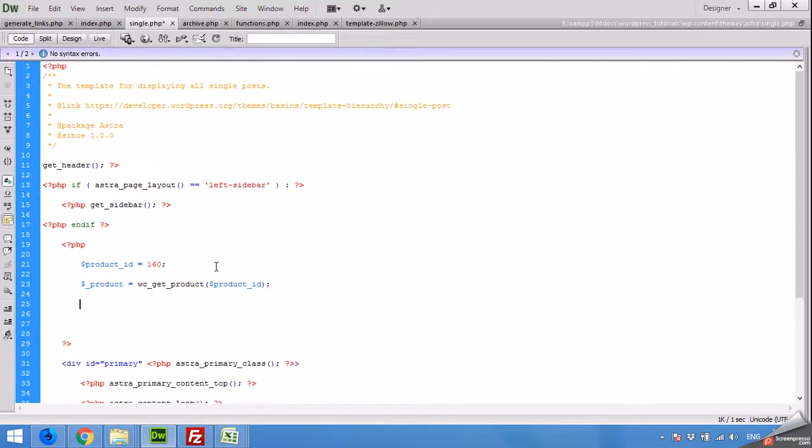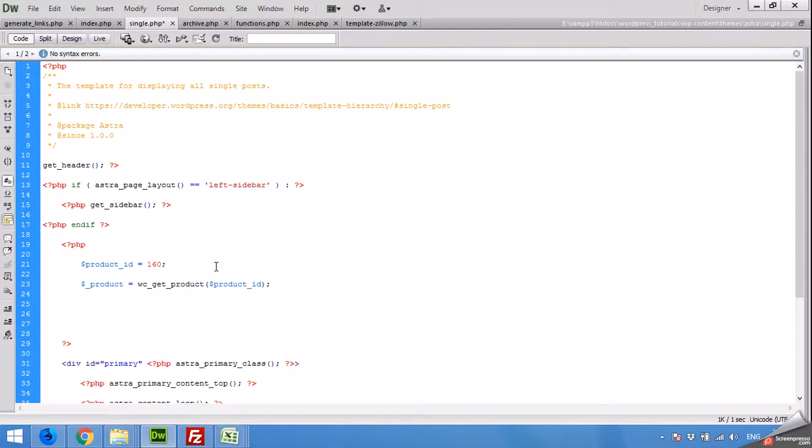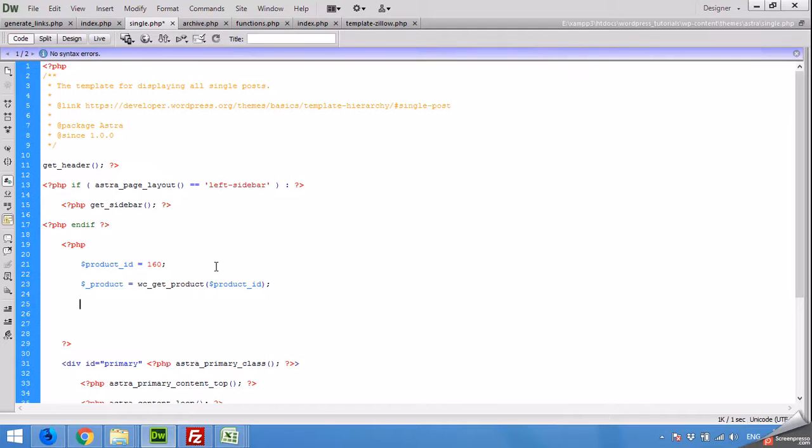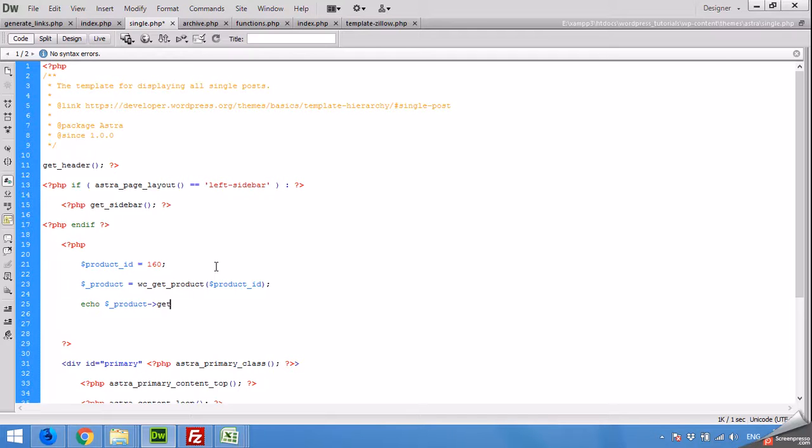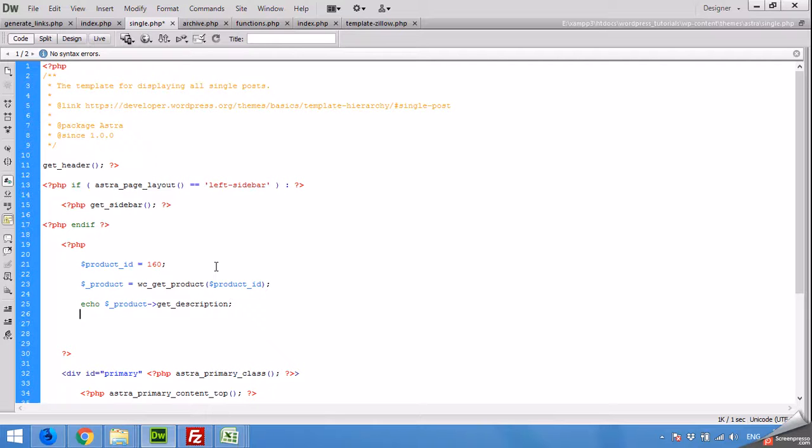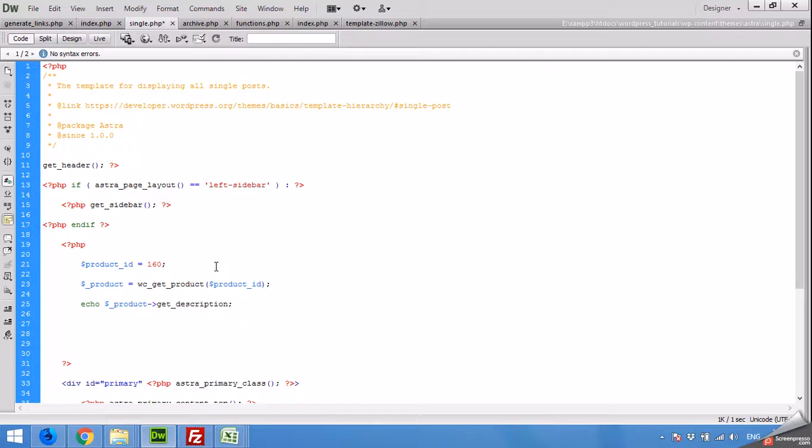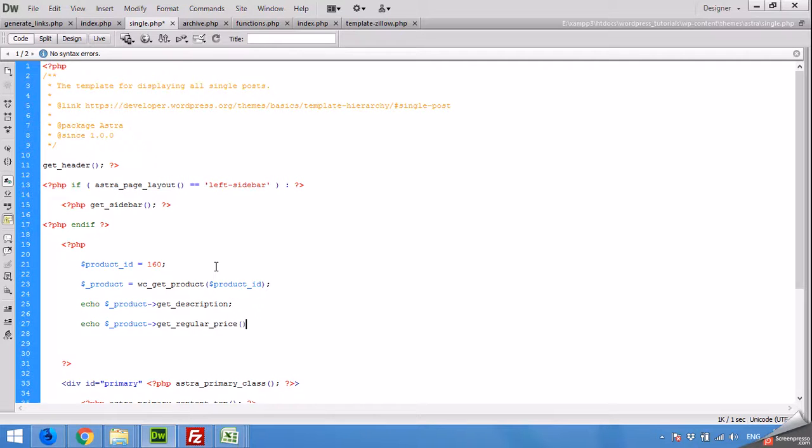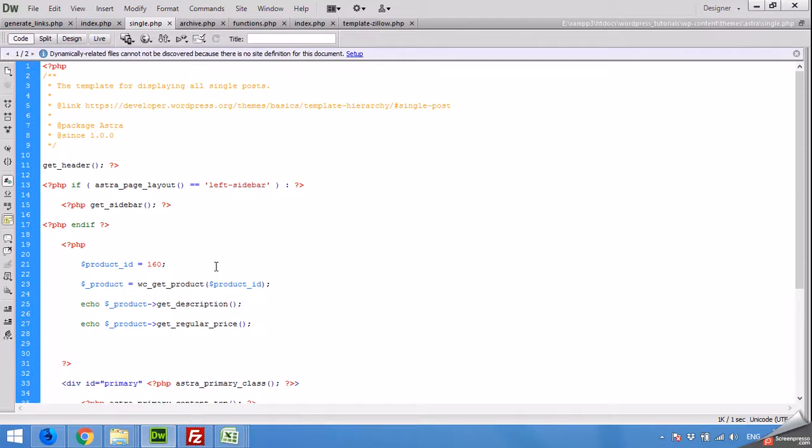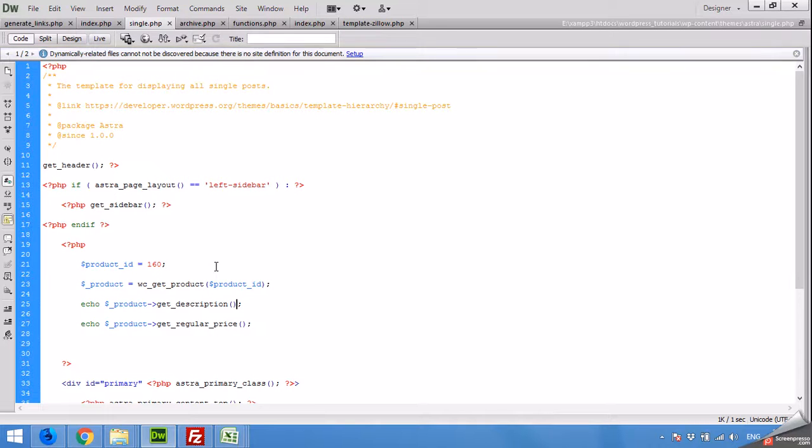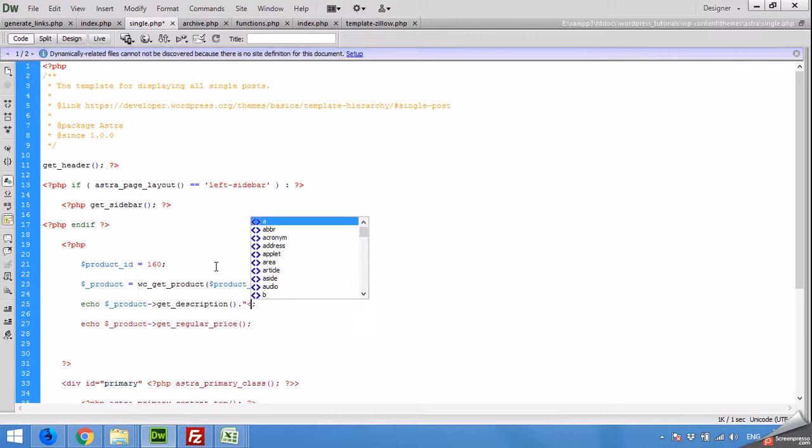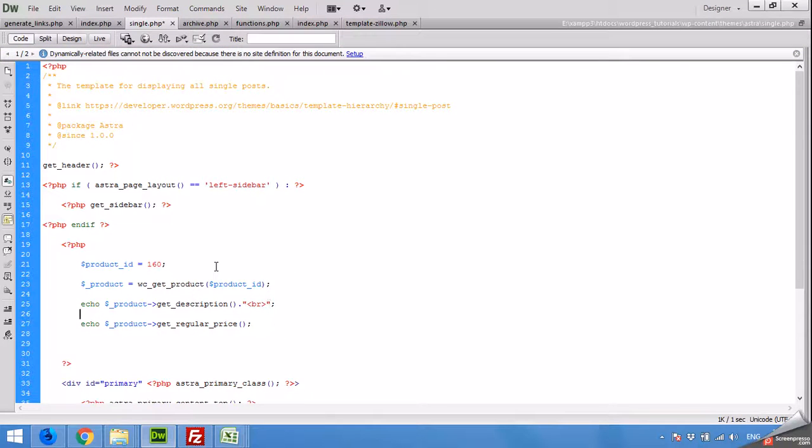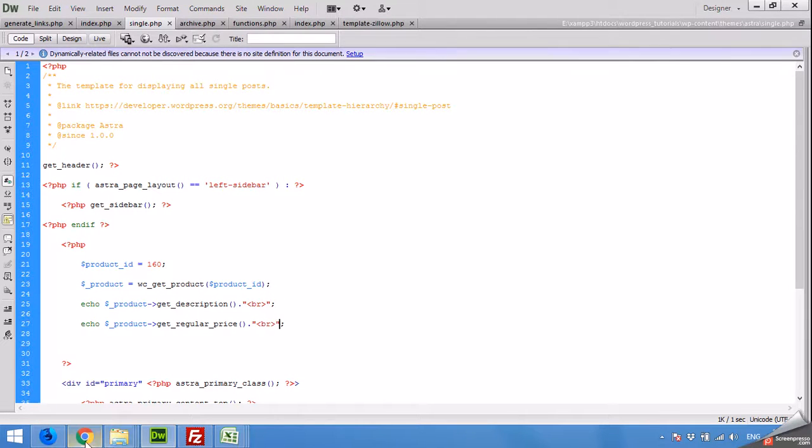Now if you want to get the title, the description from the product, then it will be echo dollar underscore product, get_description, and next one echo dollar underscore product, get_regular_price. We have to add the function brackets. It will print on next line so we can see.